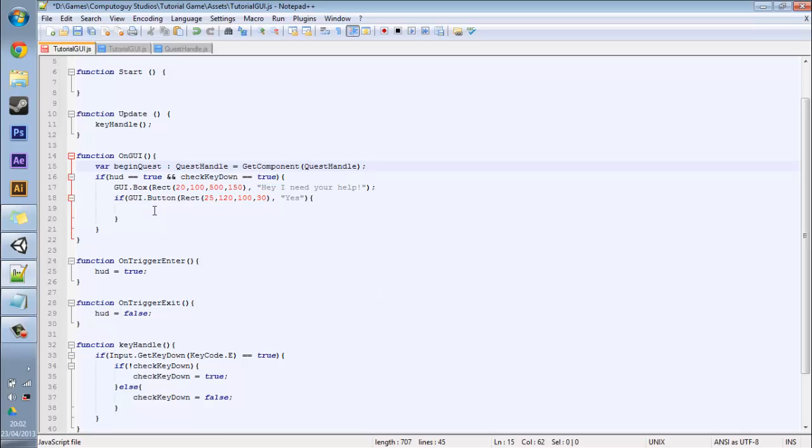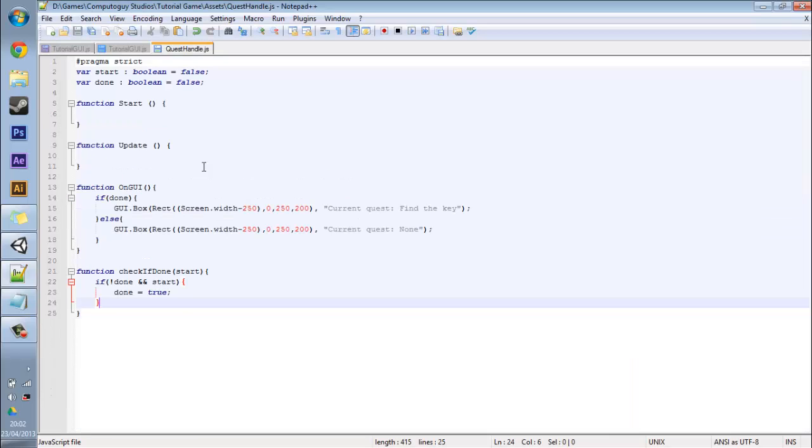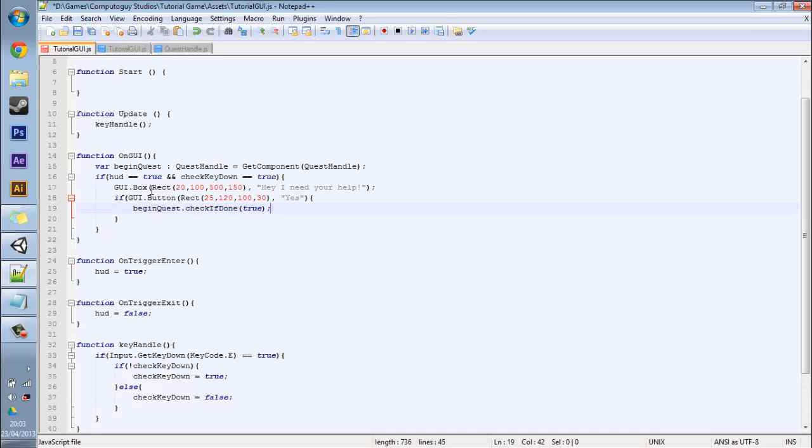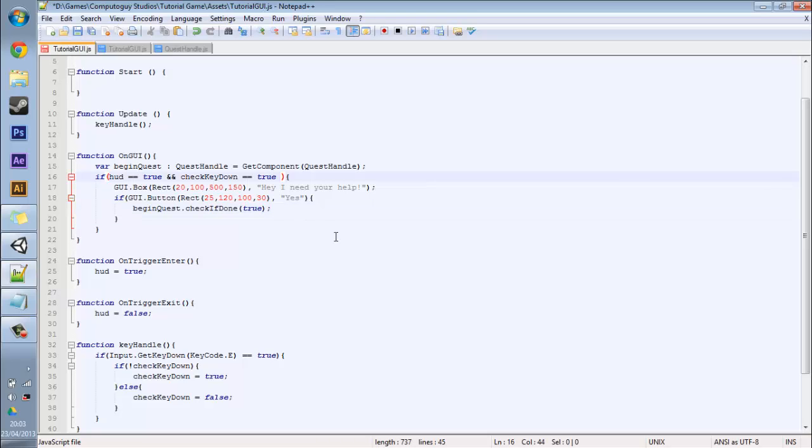From this class so now that we've done this we can do begin quest dot check if done and we can pass in true. And this true of course will correspond to our start variable and because it's true it will begin the current quest GUI to show here. Just hit save and then I actually want to add something to your if statement. You want to put two ands and you want to put a question mark, exclamation mark which means not, and you want to put begin quest dot start.